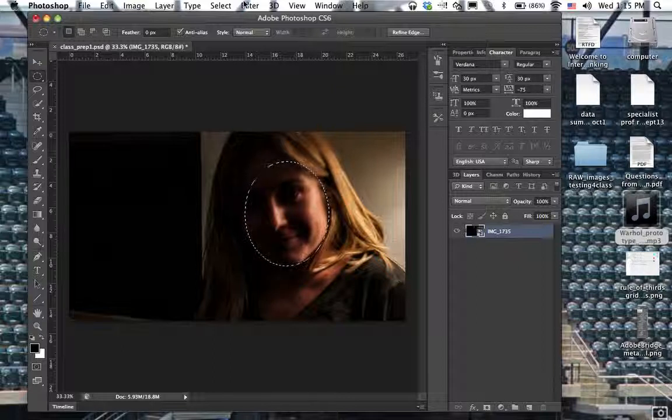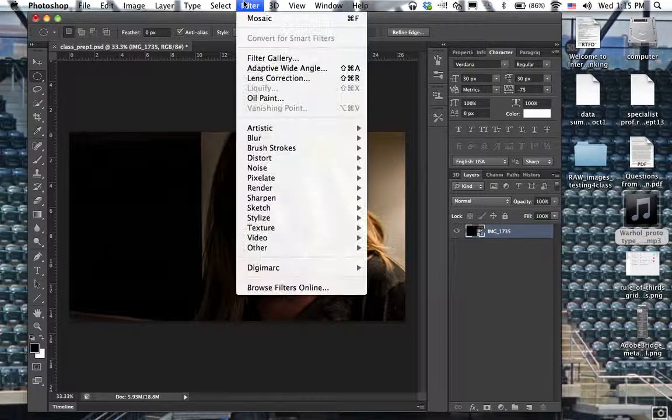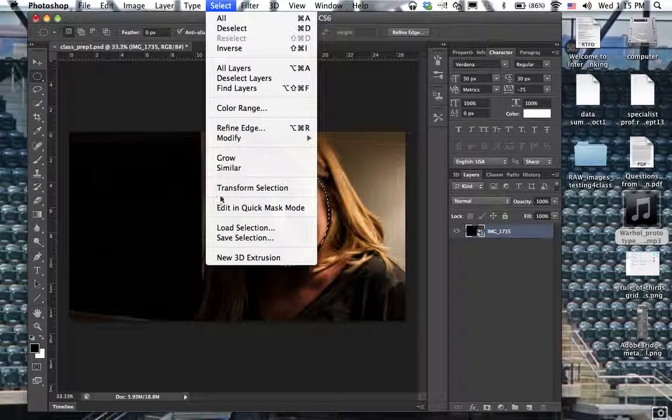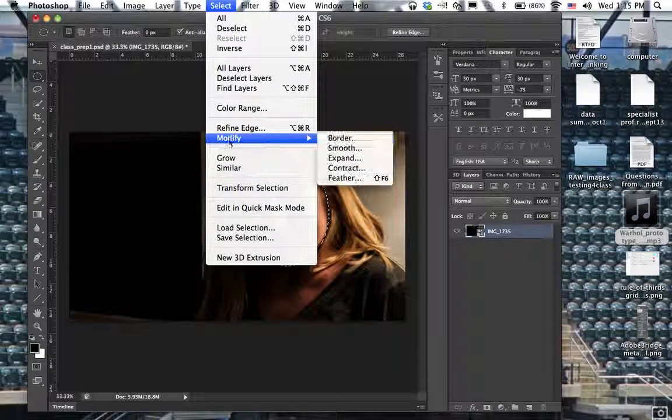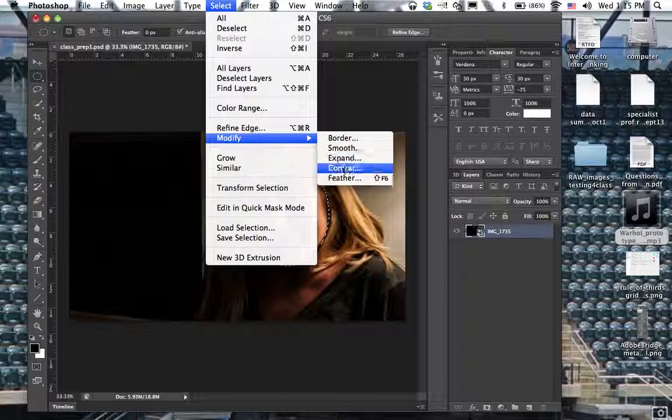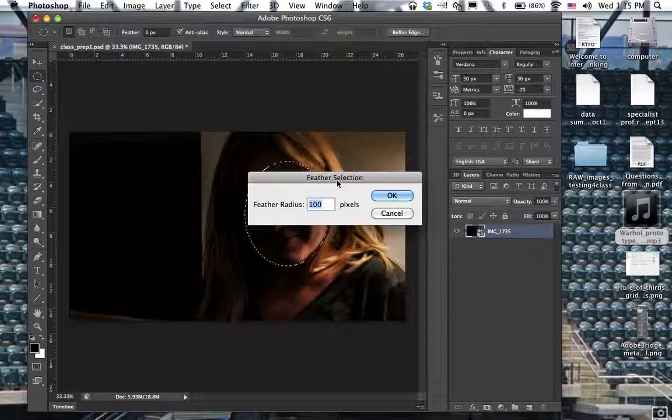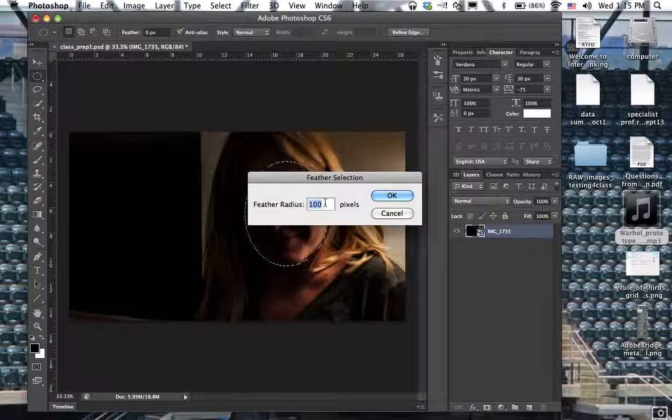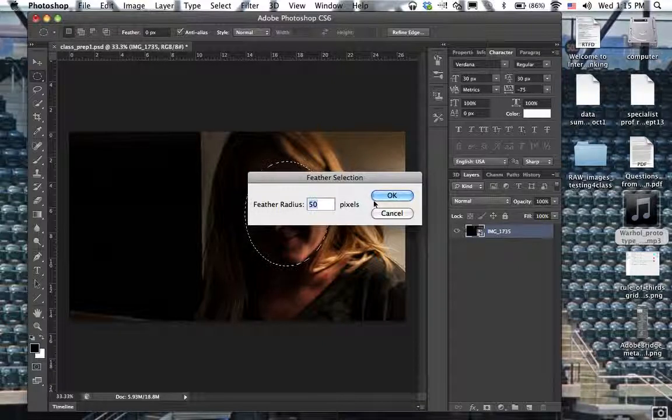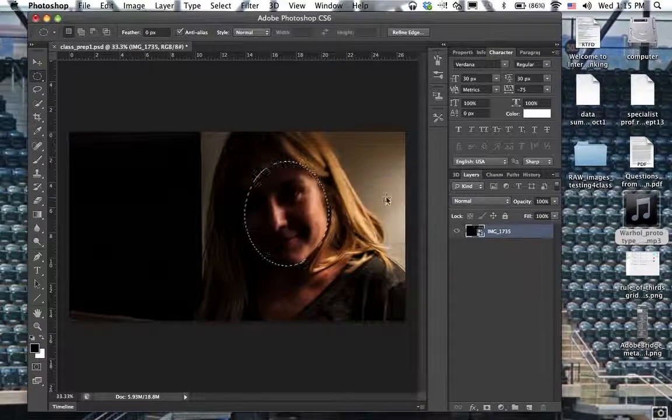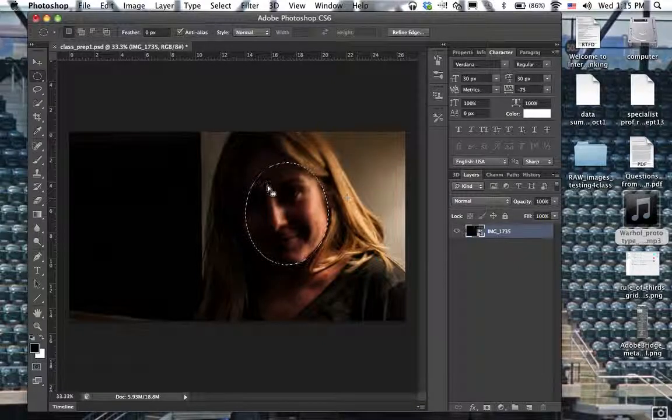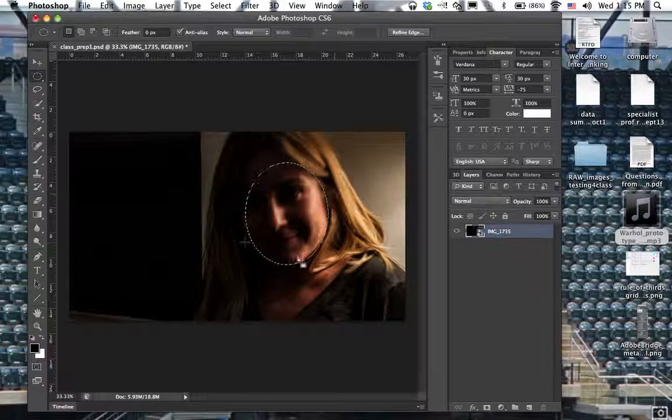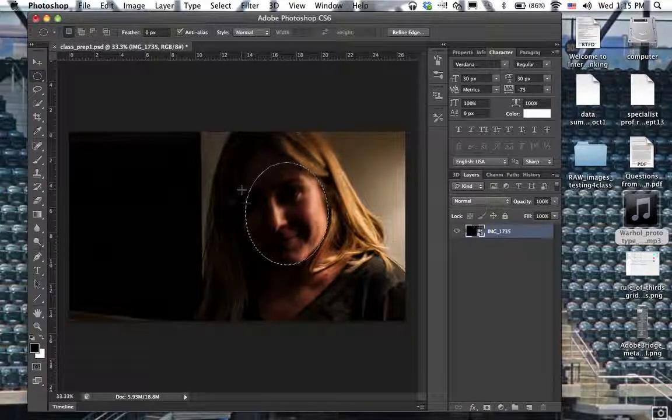One other thing I want to do here is I want to create what's called a feather. If I go under select, modify, down to feather, you could put on let's say a 50 pixel feather.